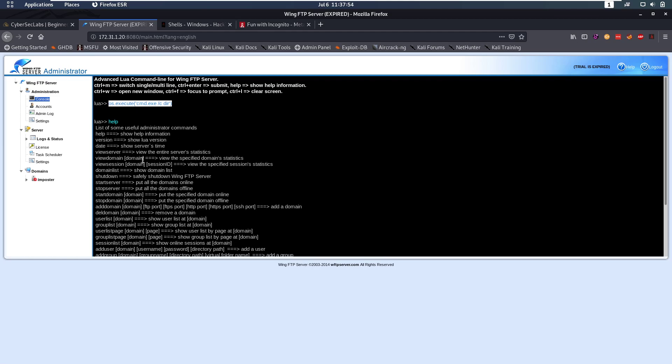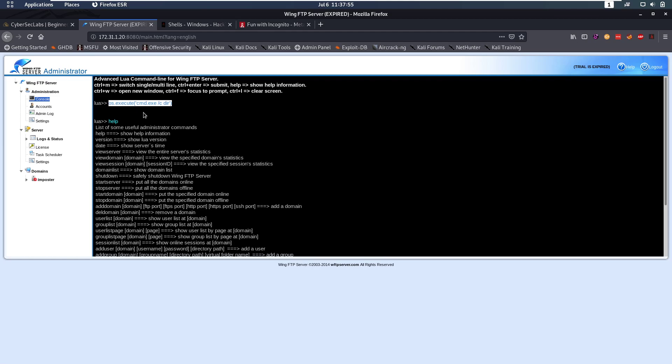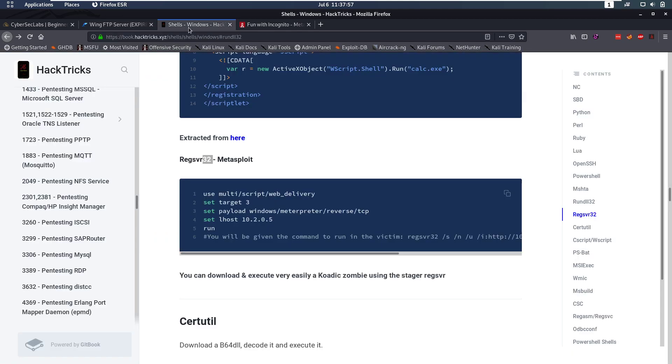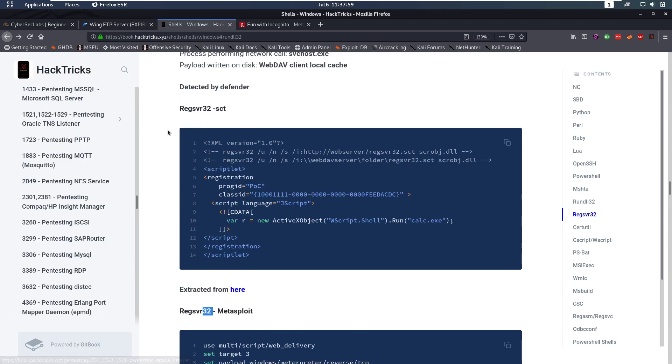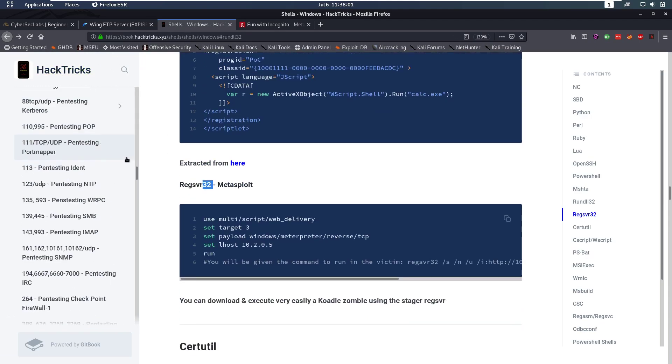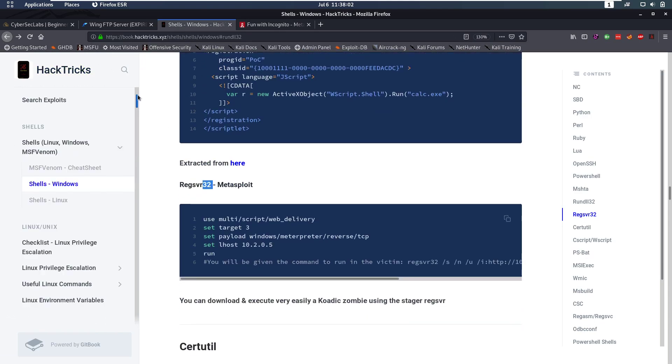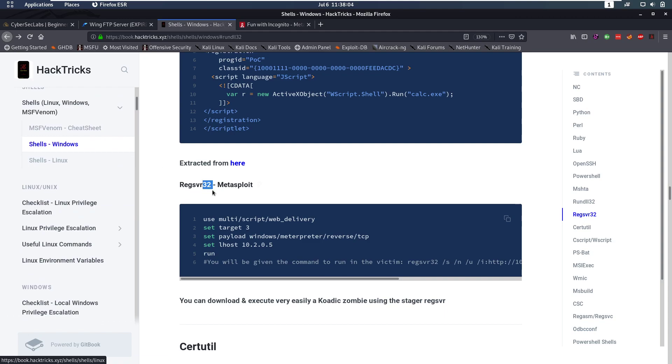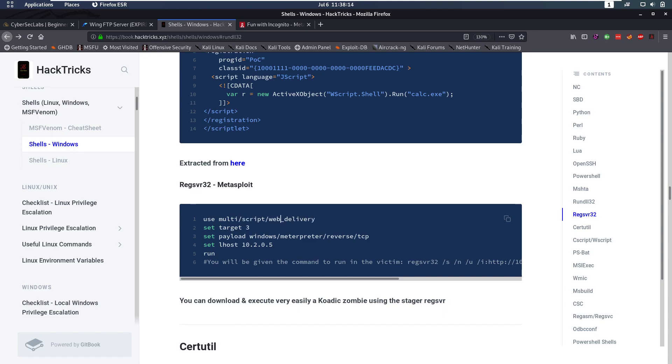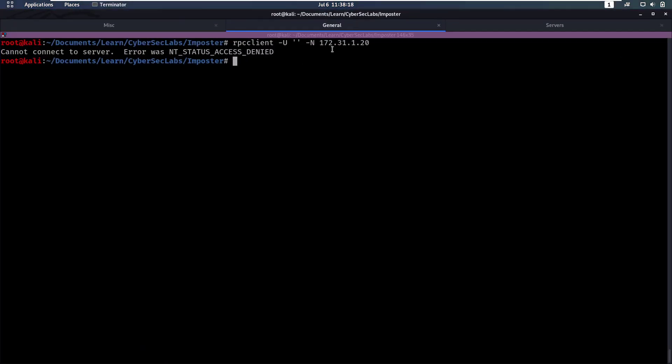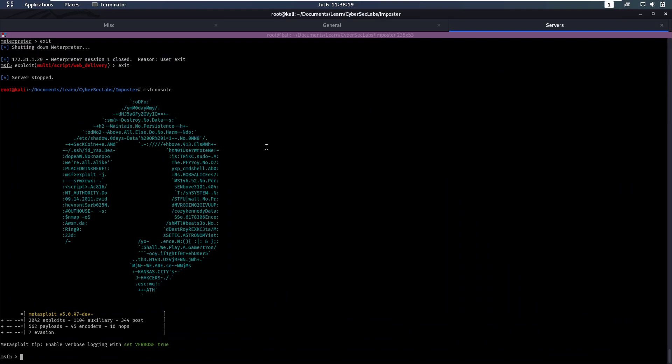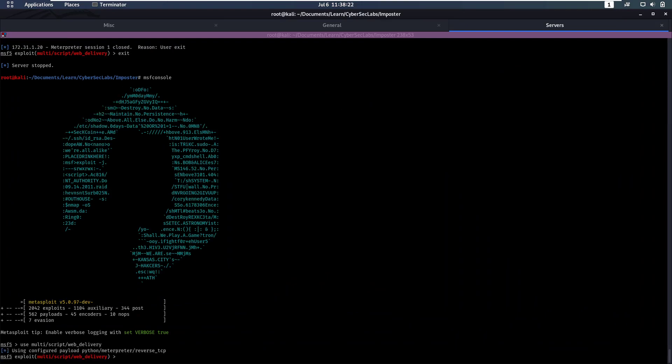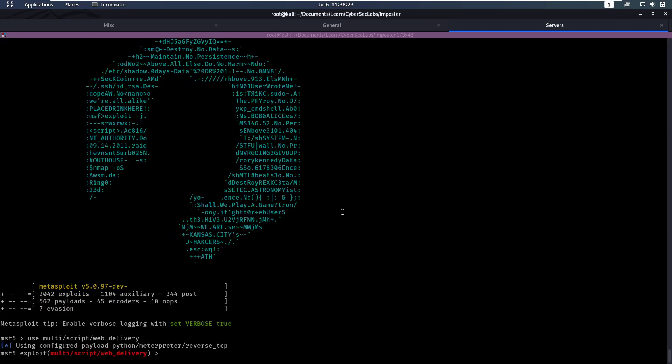So let's see if we can take that further and use that to get a shell. For that, I'm going to go back to HackTricks, and up top here, you have shells for Windows. I'm going to use this regsvr32. They have a nice Metasploit module here that we can use. So let's use multi/script/web_delivery in Metasploit.